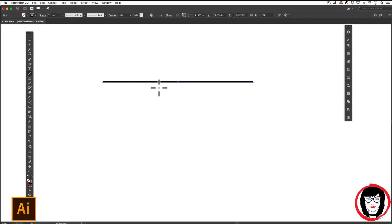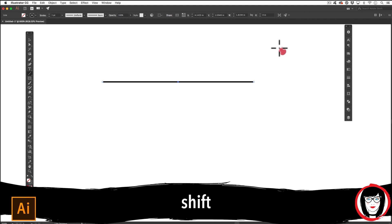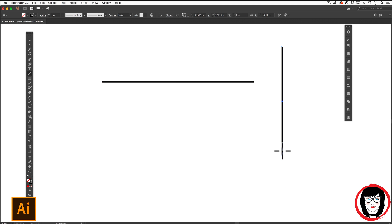Same thing for vertical lines. If you were to click down and drag, holding in your shift key, a perfectly vertical line.